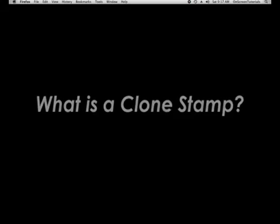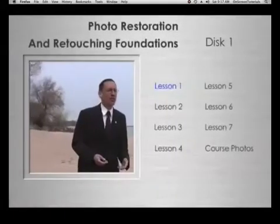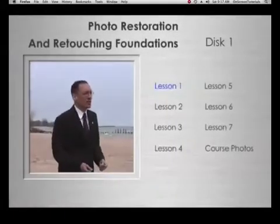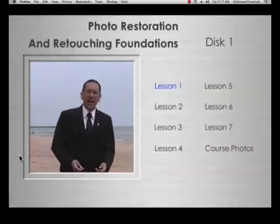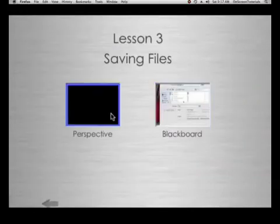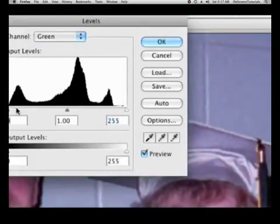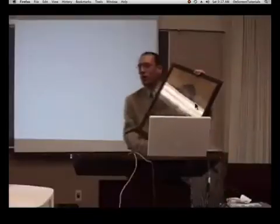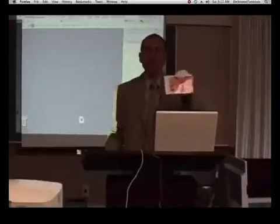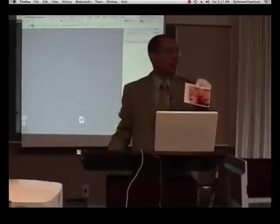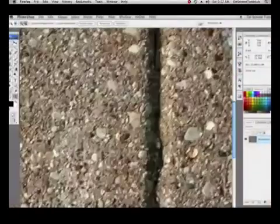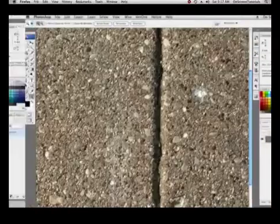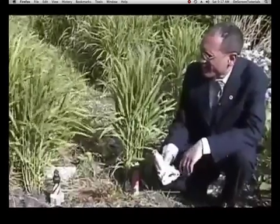My name is Eric Basir, and I have produced this unique photo restoration and retouching foundations video course to answer all these questions and more. In my classes and workshops, I have taught hundreds how to preserve and restore their personal photographic collections with Adobe Photoshop and Adobe Photoshop Elements.